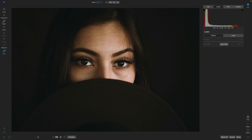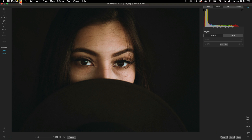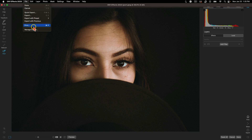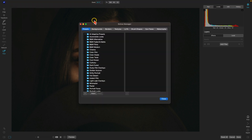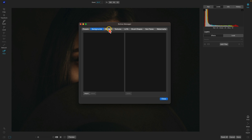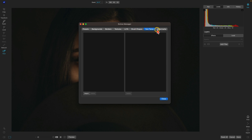The first way is to use your Extras Manager. To access the Extras Manager, go to the File menu and choose Manage Extras. In the Extras Manager, you can modify and import your own extras into ON1 Effects. There are all of these different categories that you can use for specific extras that you import.